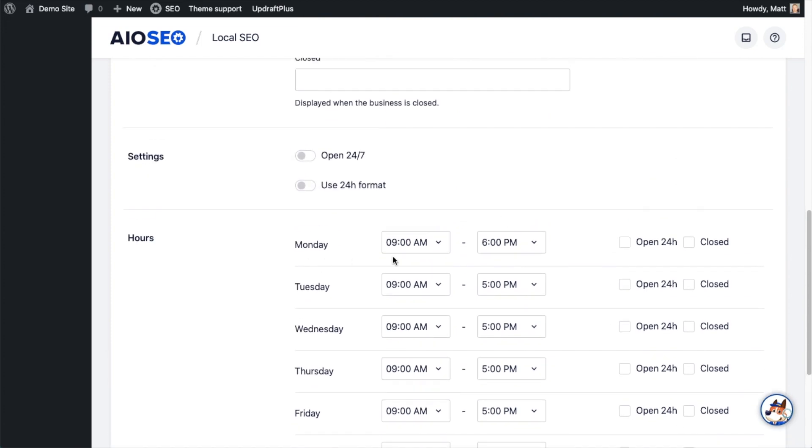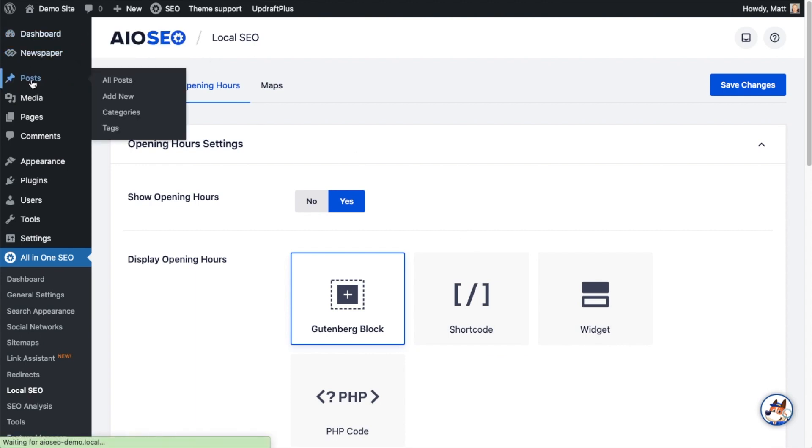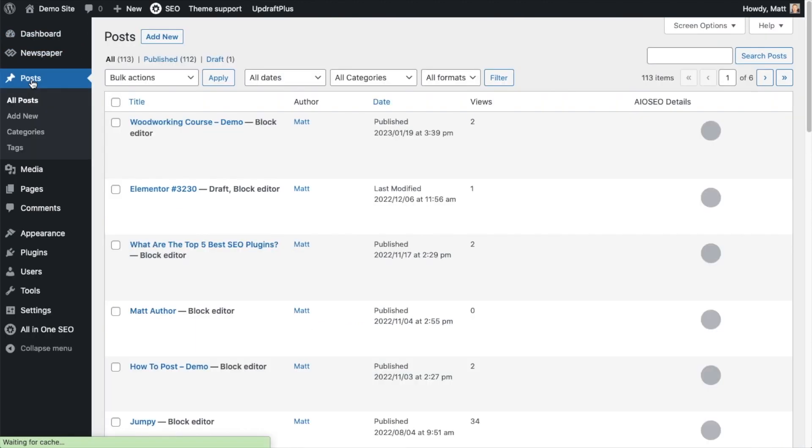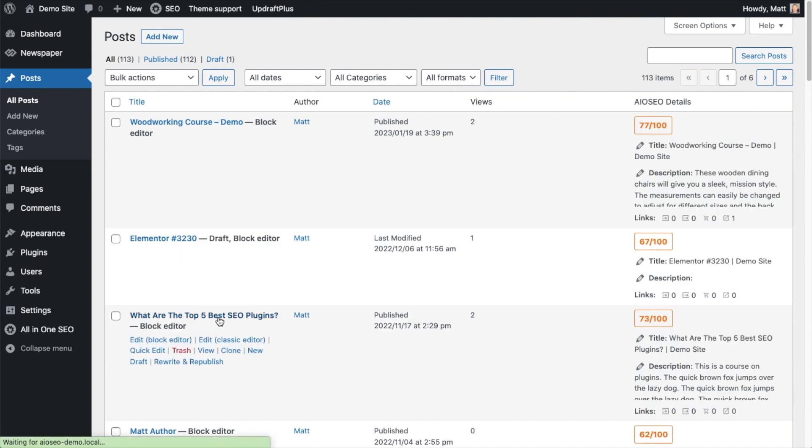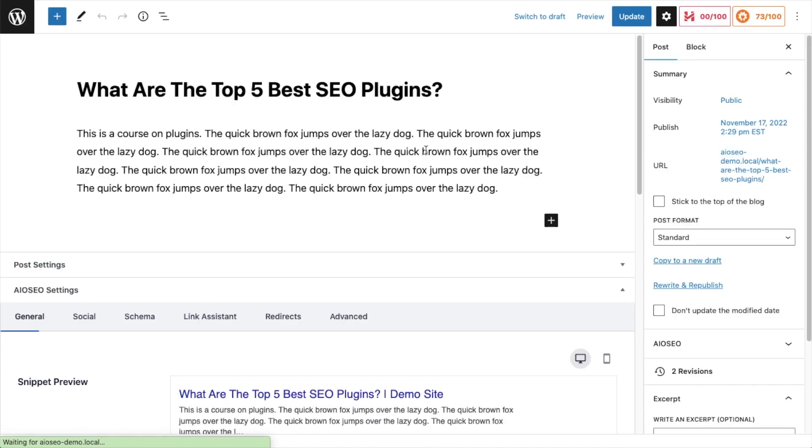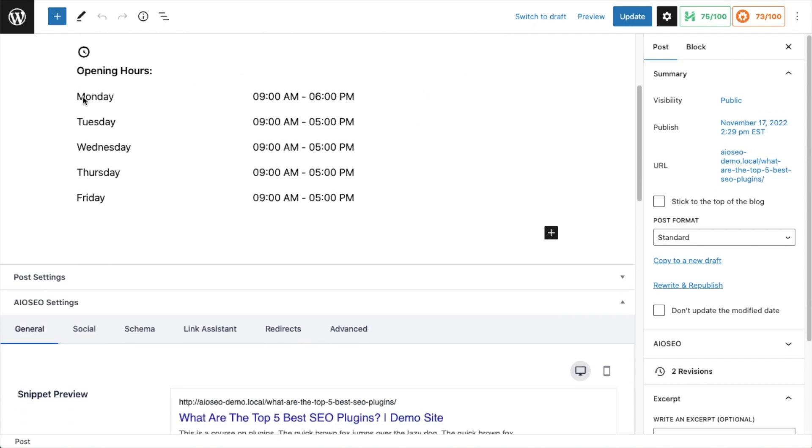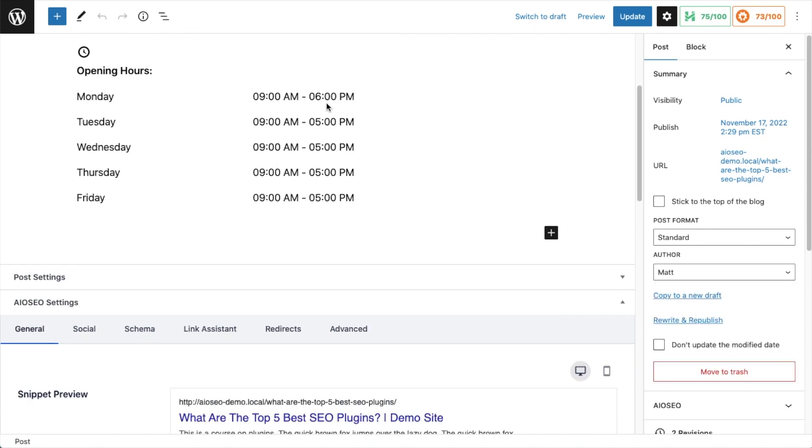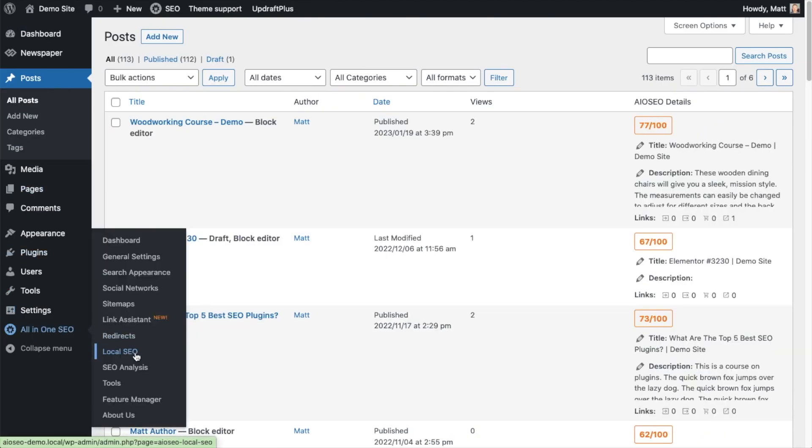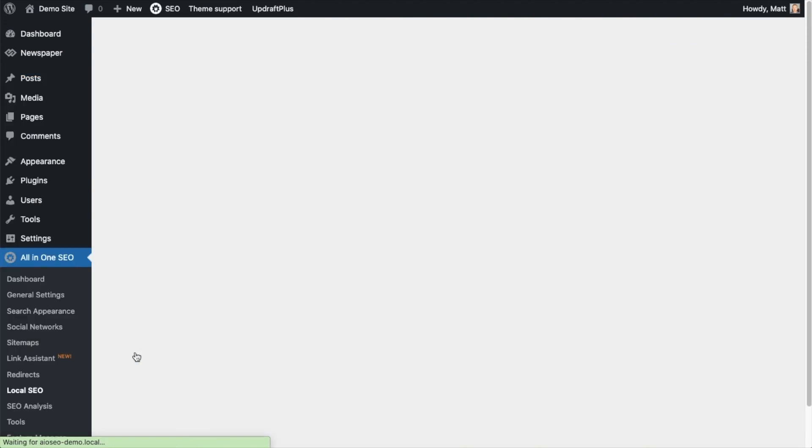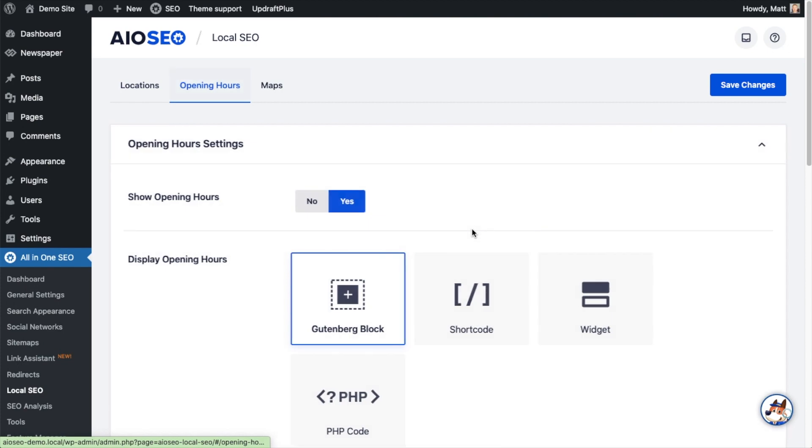I changed Monday from nine to five to nine to six. Let's go back to our page real quick - I want to show you how that took effect. We can see for Monday the hours have been changed to nine to six. The AIOSEO Local SEO Opening Hours block is where you drop this information into your page, but it's the Opening Hours tab of the Local SEO section where you configure those hours.